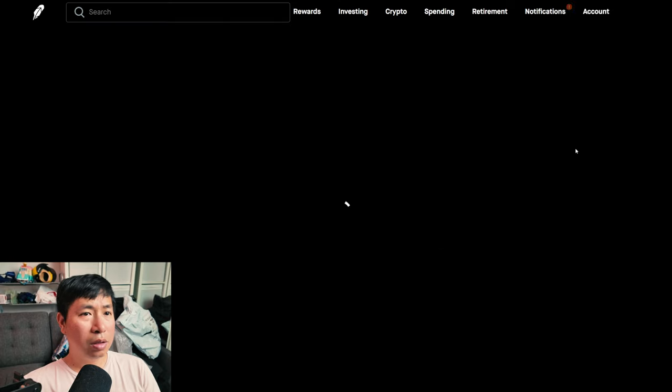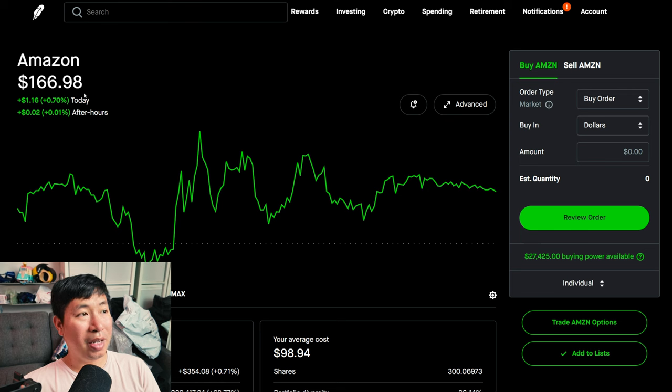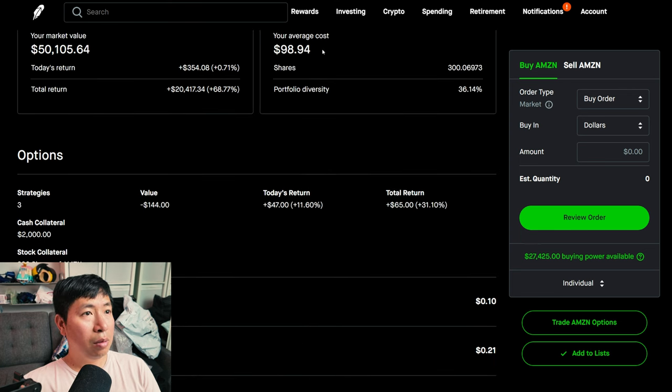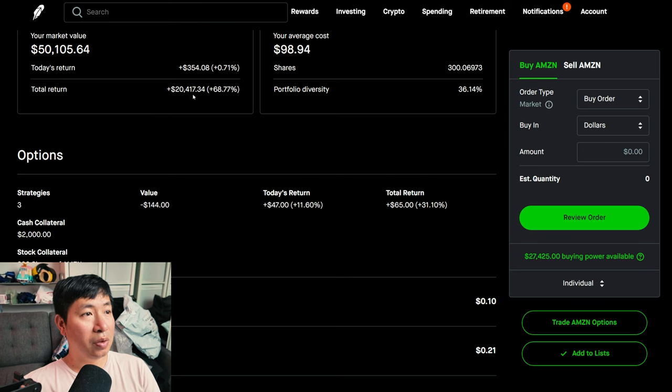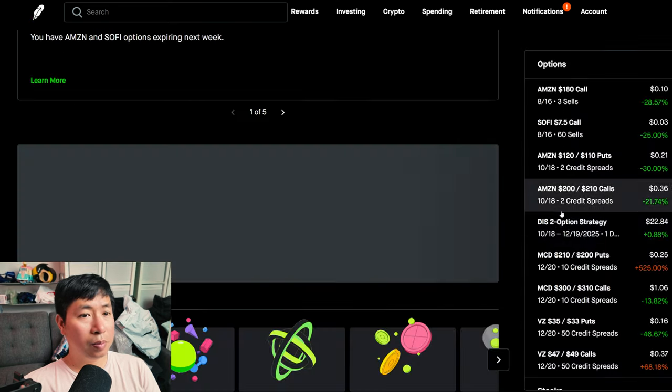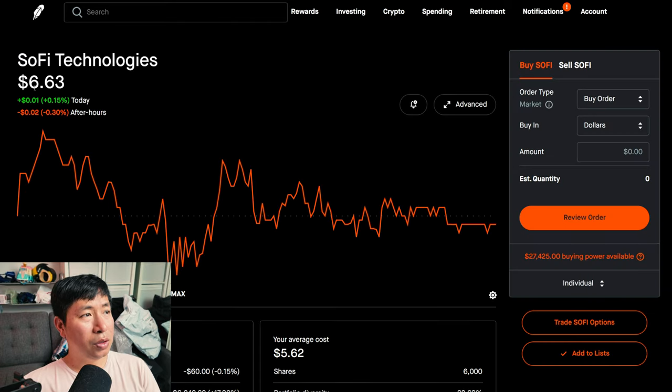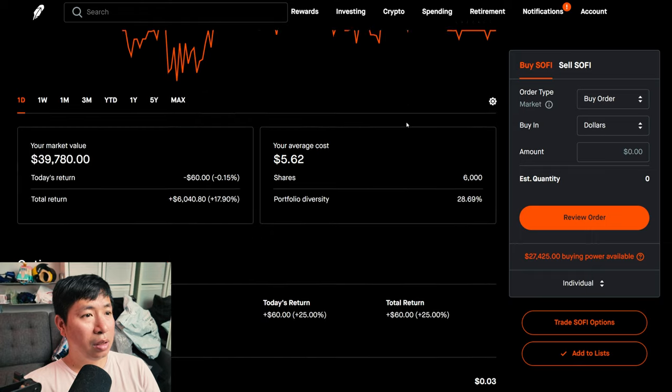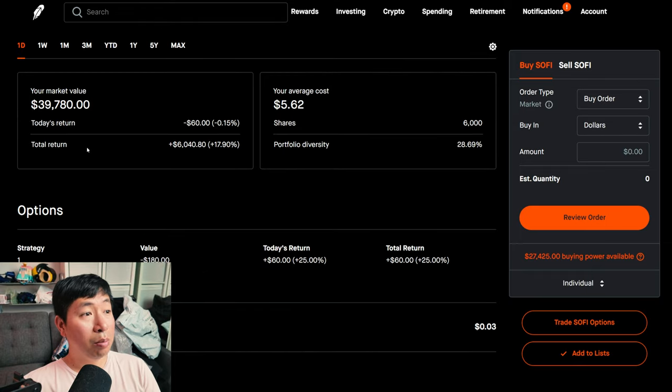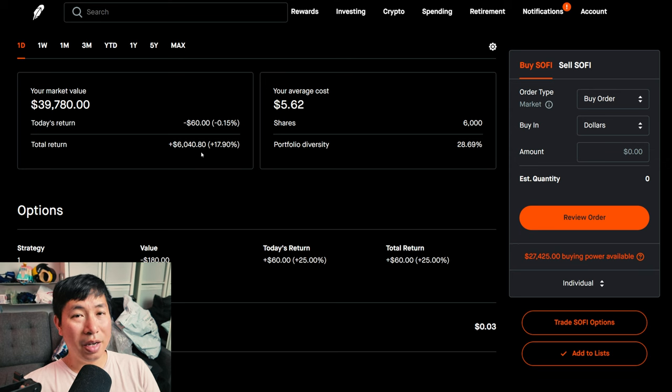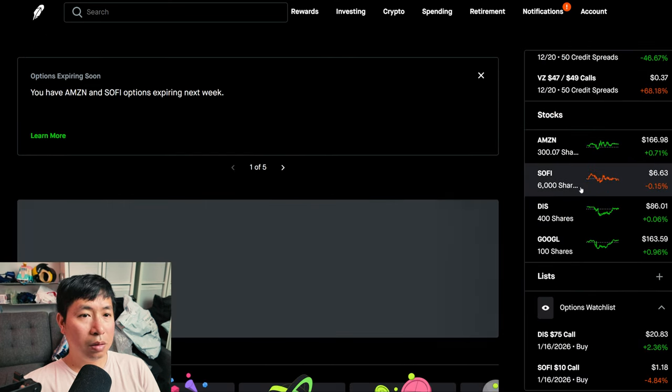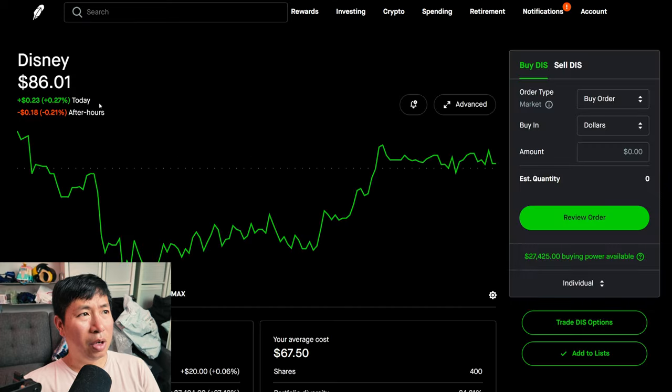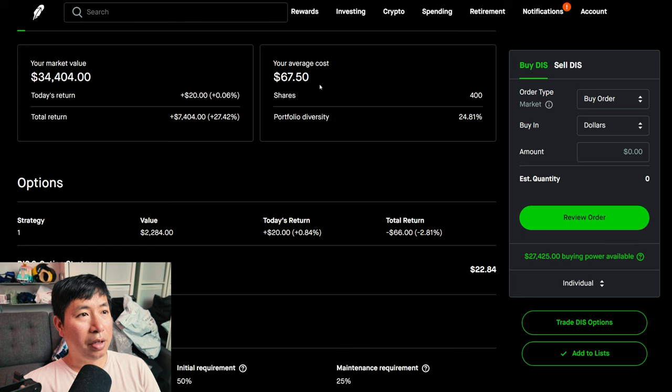For my stocks I have 300 shares of Amazon at $166.98, my average cost $98.94, my total return $20,417.34. I have 6,000 shares of SOFI at $6.63, my average cost $5.62. I have 400 shares of Disney at $86.01, my average cost $67.50.